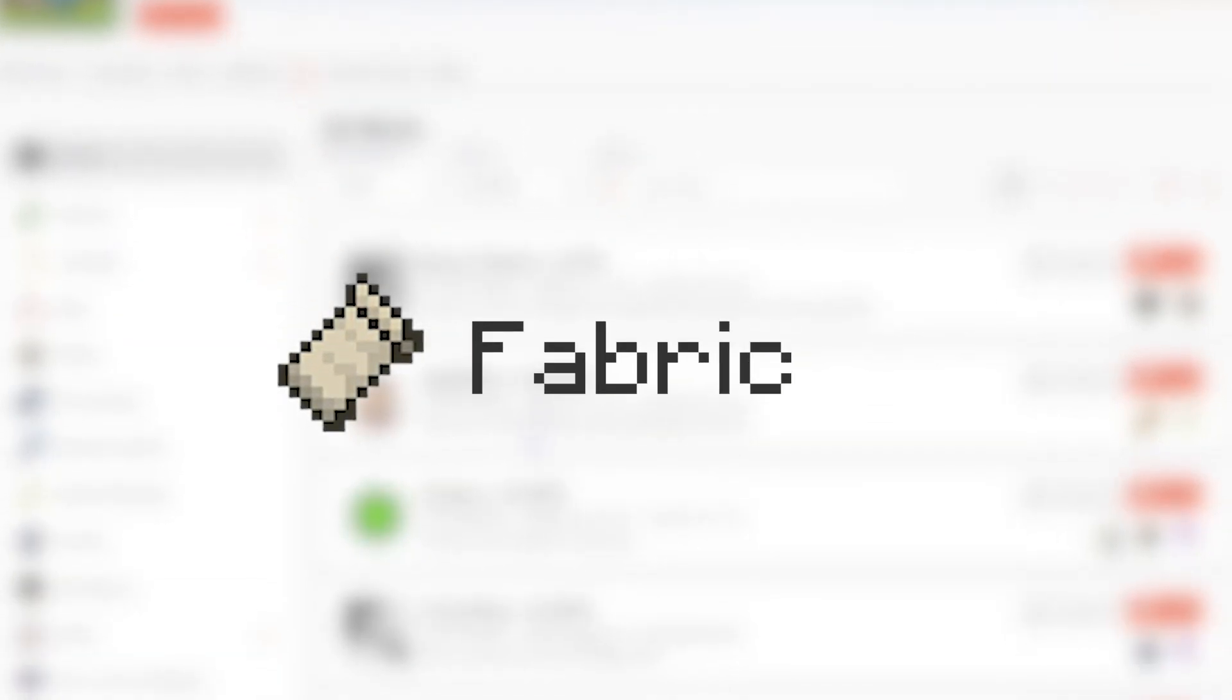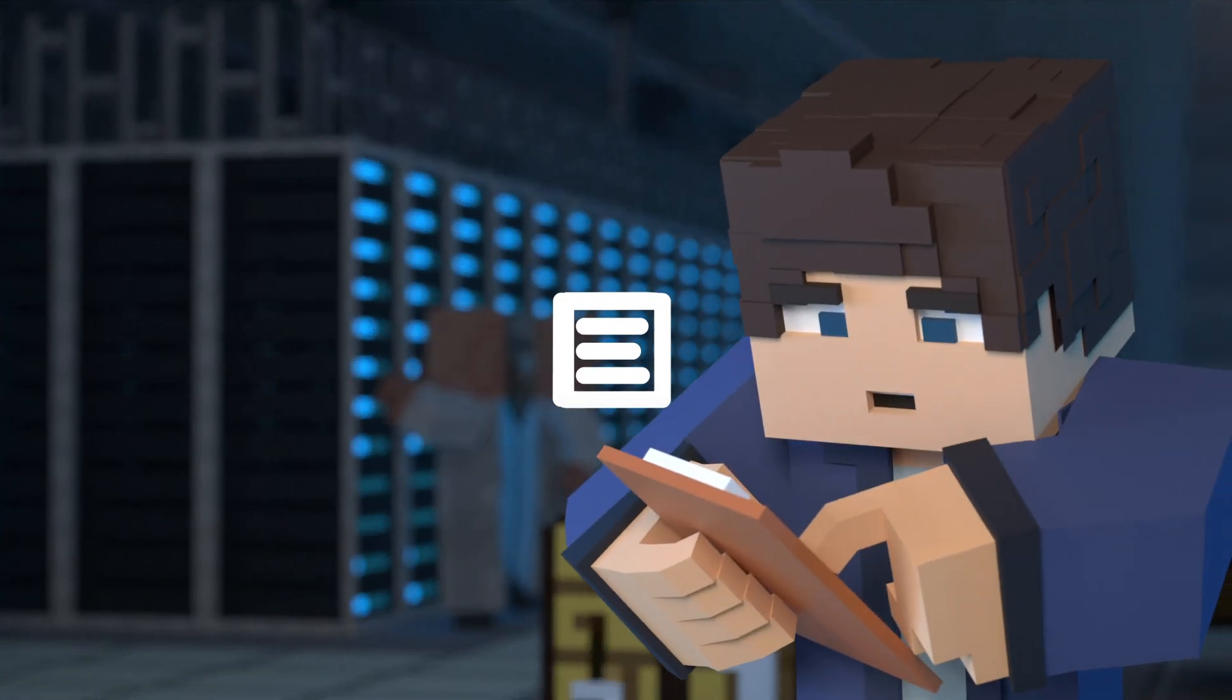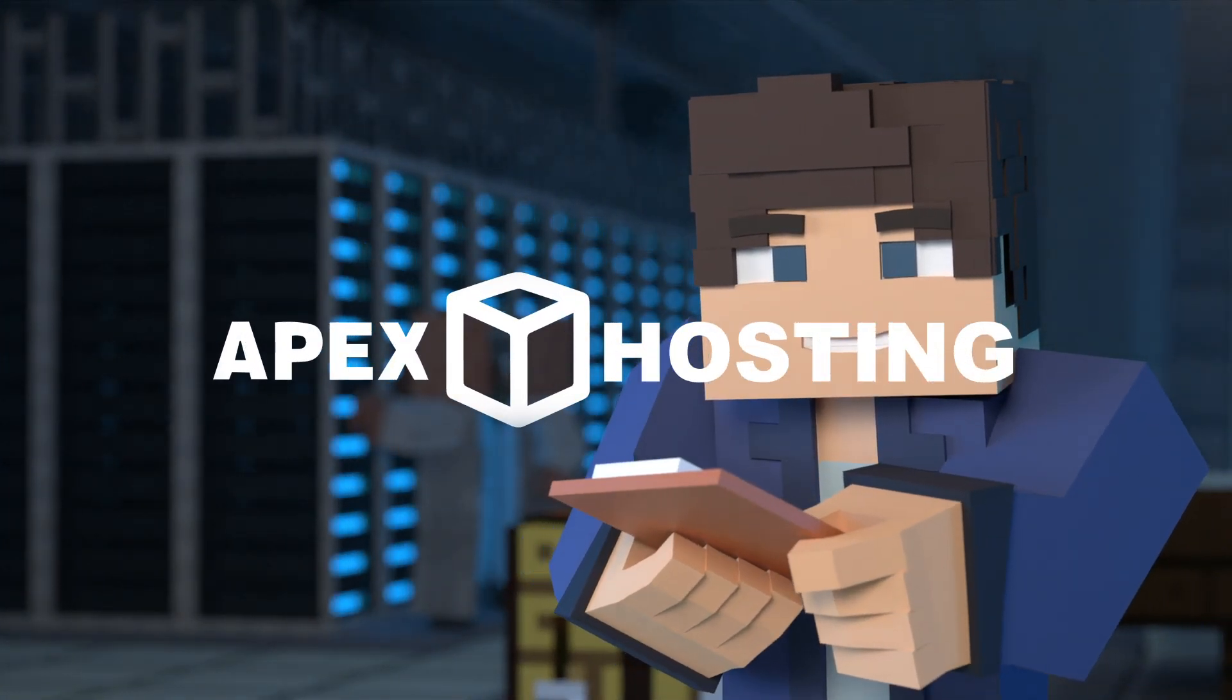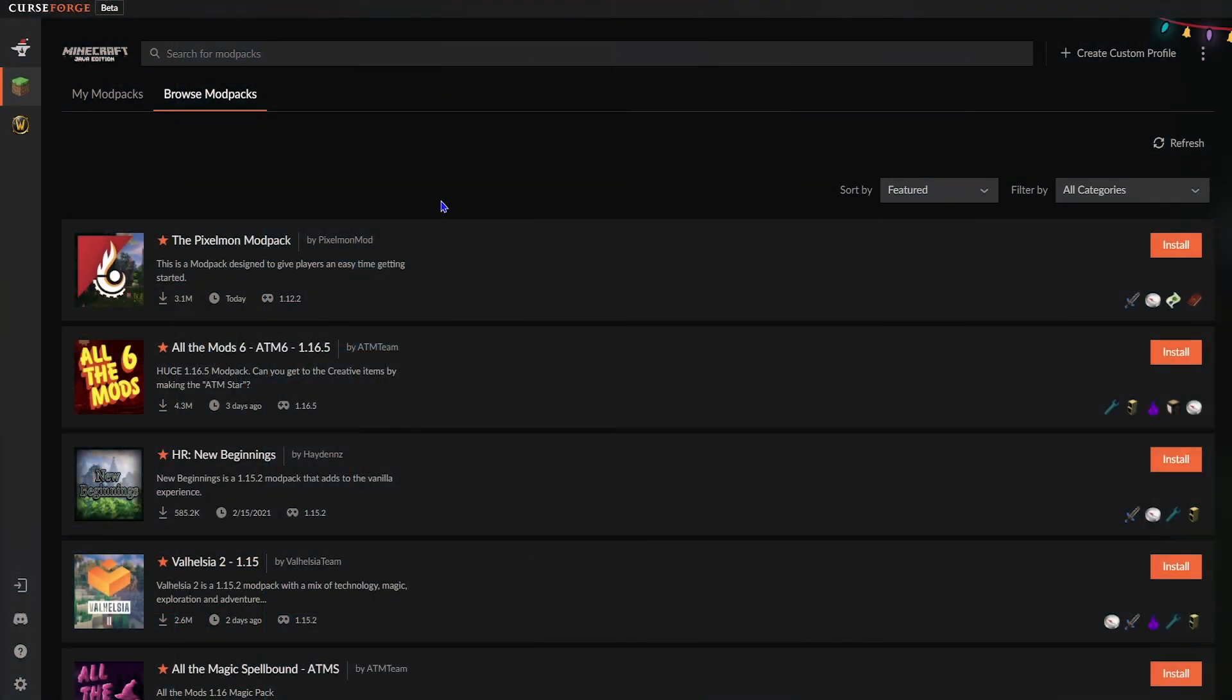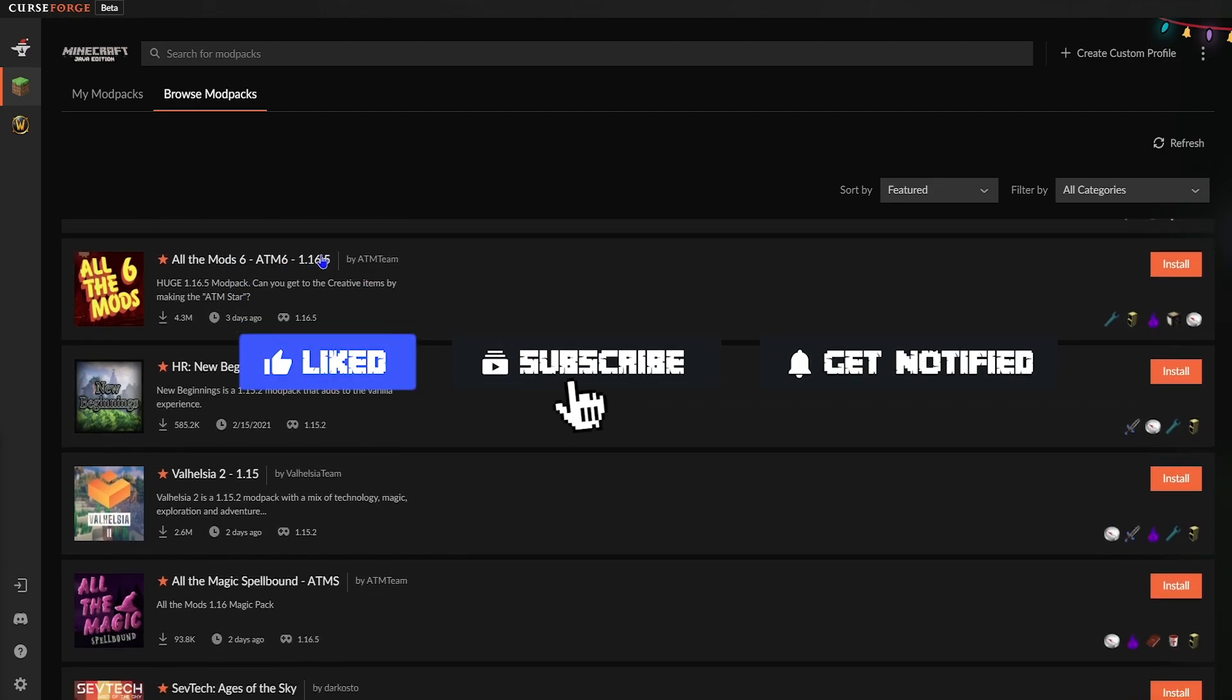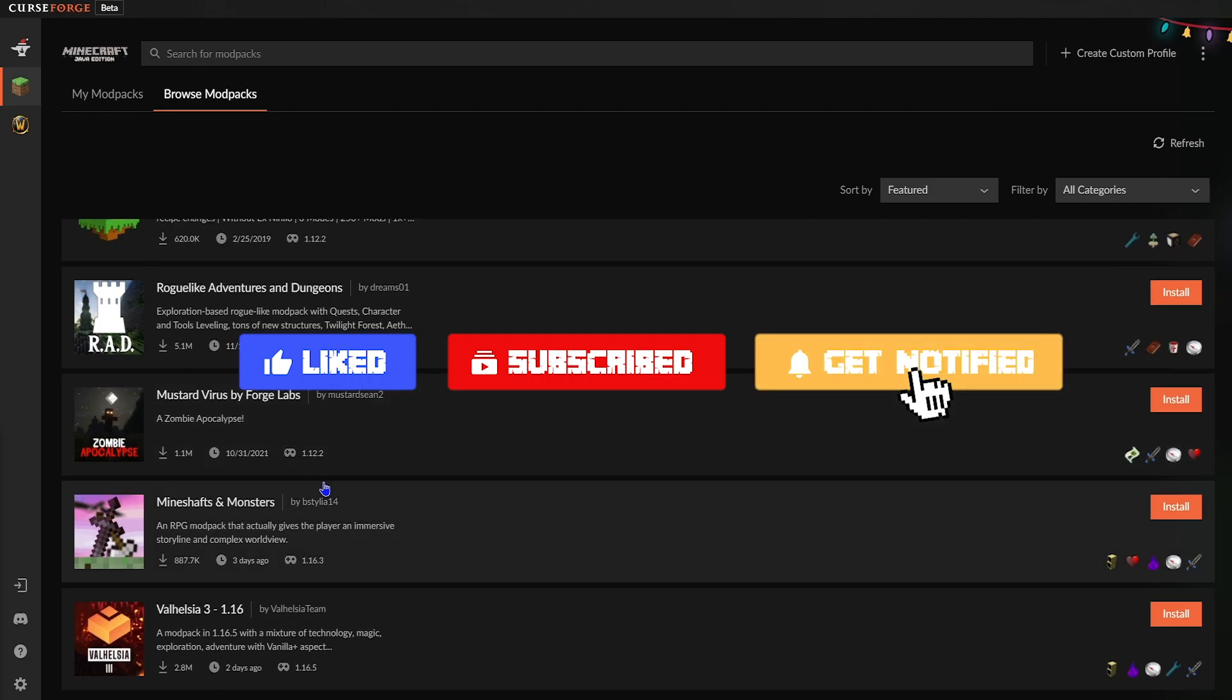What's going on gamers? Today we're going over how to install and use Fabric. Before we get started, don't forget to like, subscribe, and ring the notification bell in order to stay updated on all of our future videos.